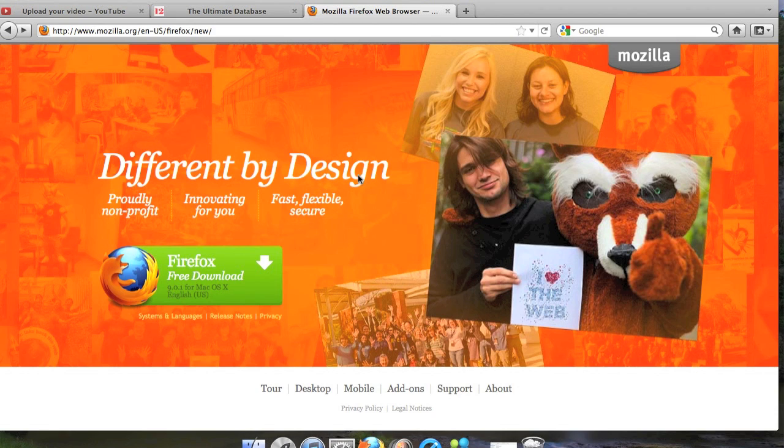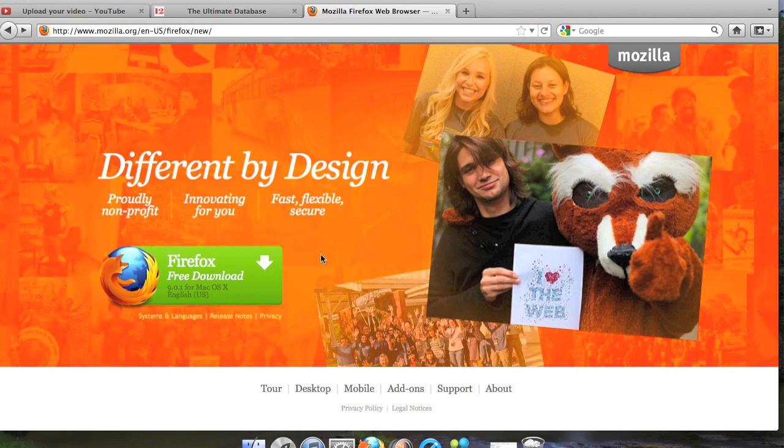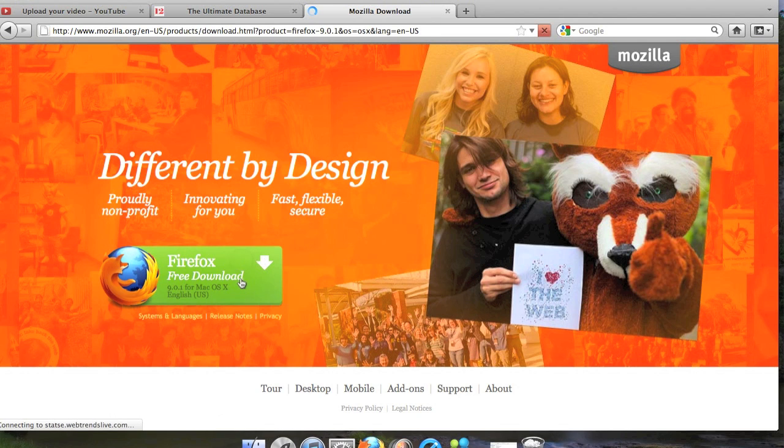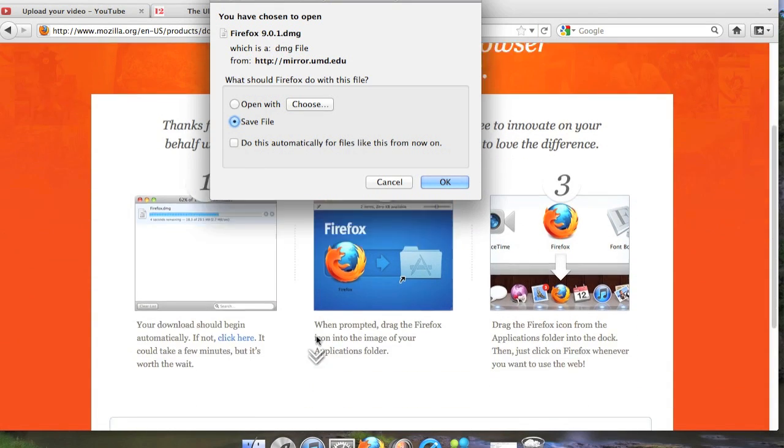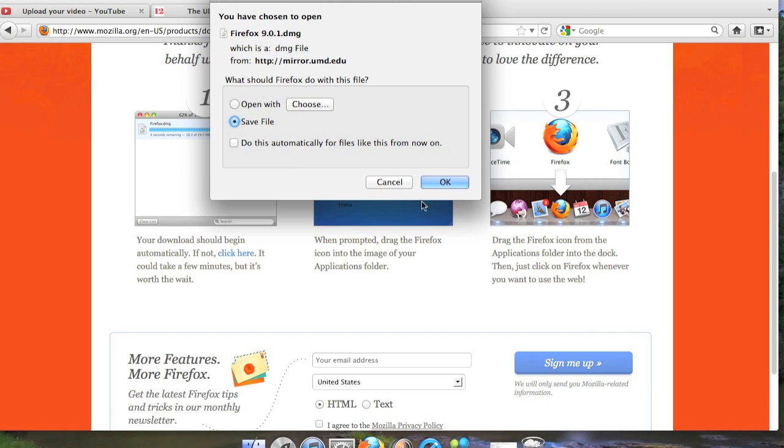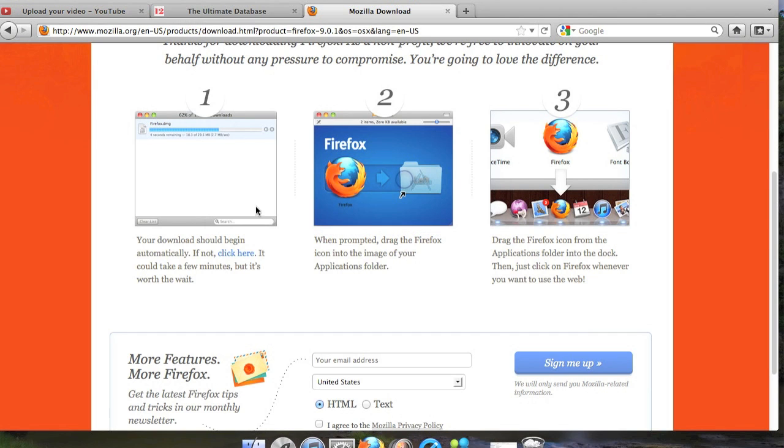You want to come to this website right there, it'll be in the description down below, and all you want to do is click the Firefox free download. It's gonna come up, the window will pop up, all you gotta do is save the file, and when you save the file you'll see this happening and then this will pop up.